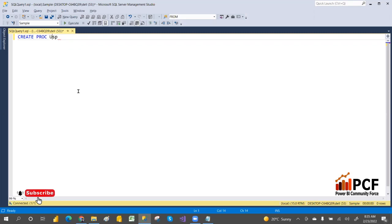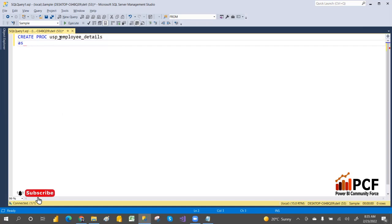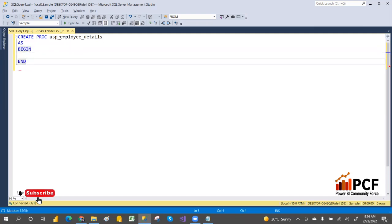We have two types: user-defined stored procedures and system-defined stored procedures. Whatever we create is user-defined. Use 'usp' as a prefix — for example, usp_EmployeeDetails. Then write BEGIN...END, and in between those keywords you write your query.